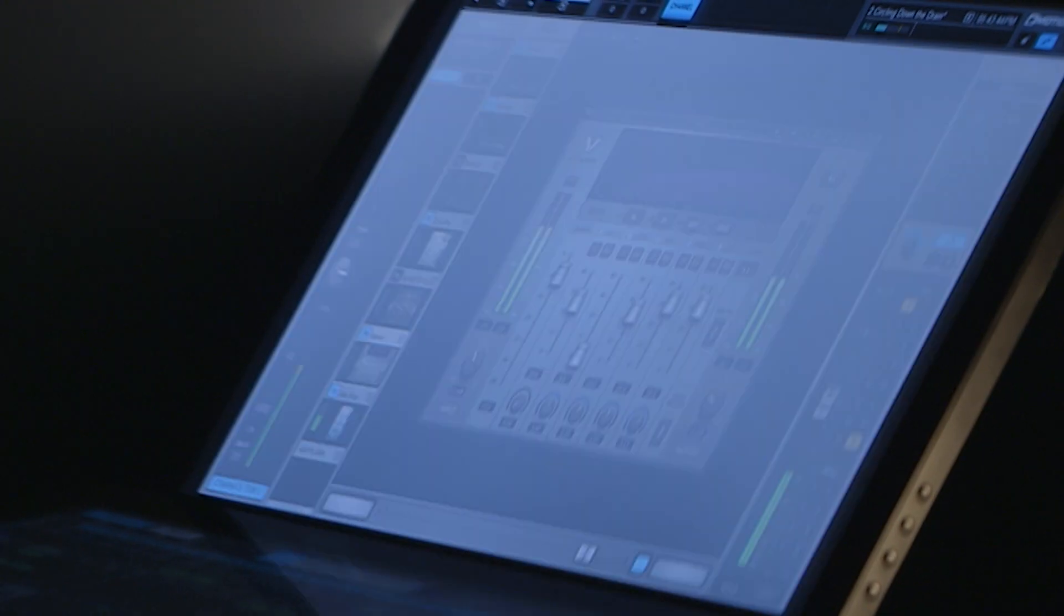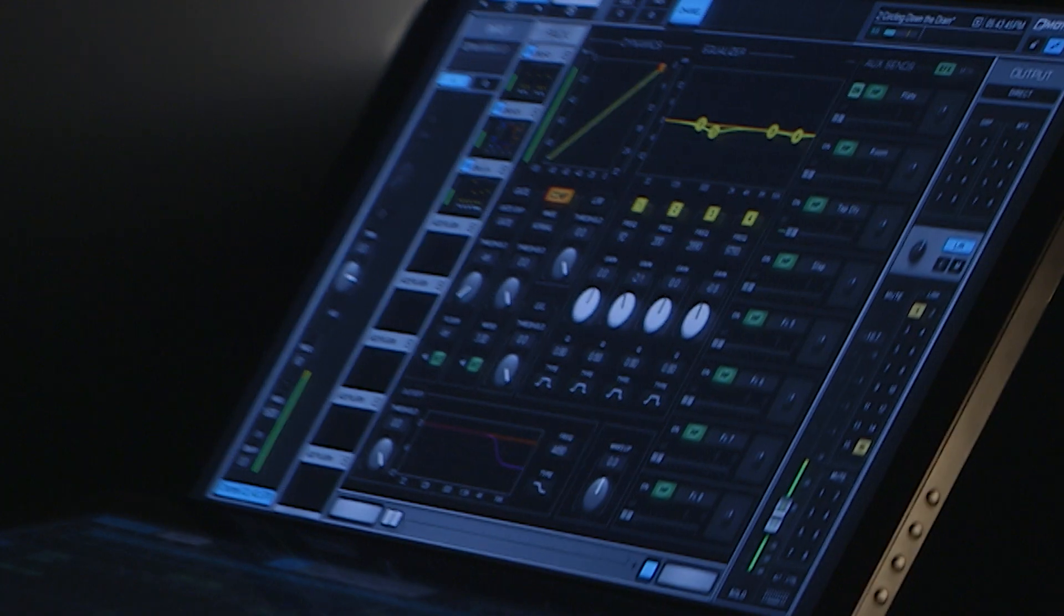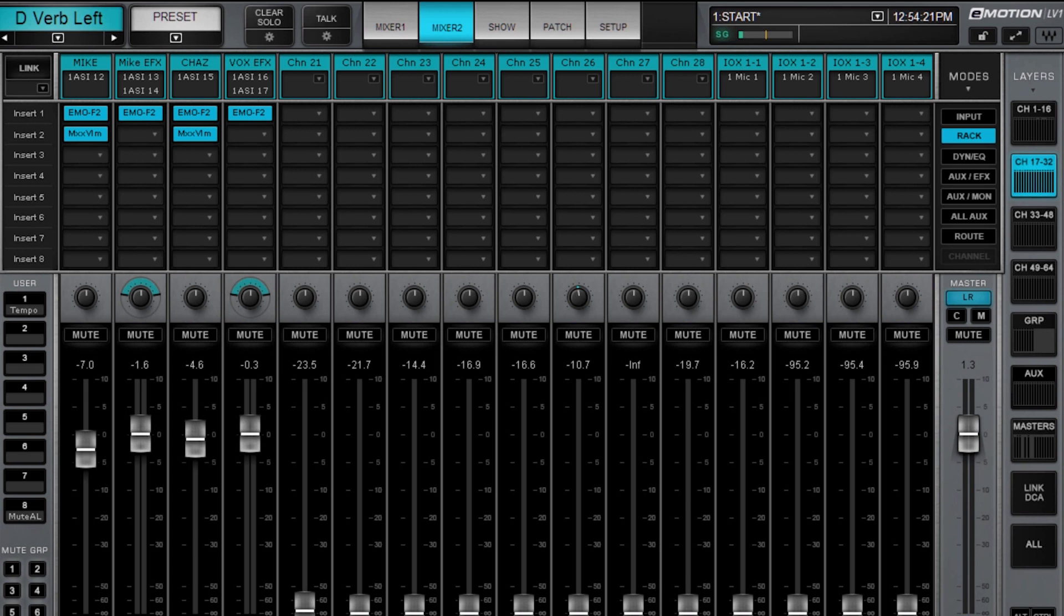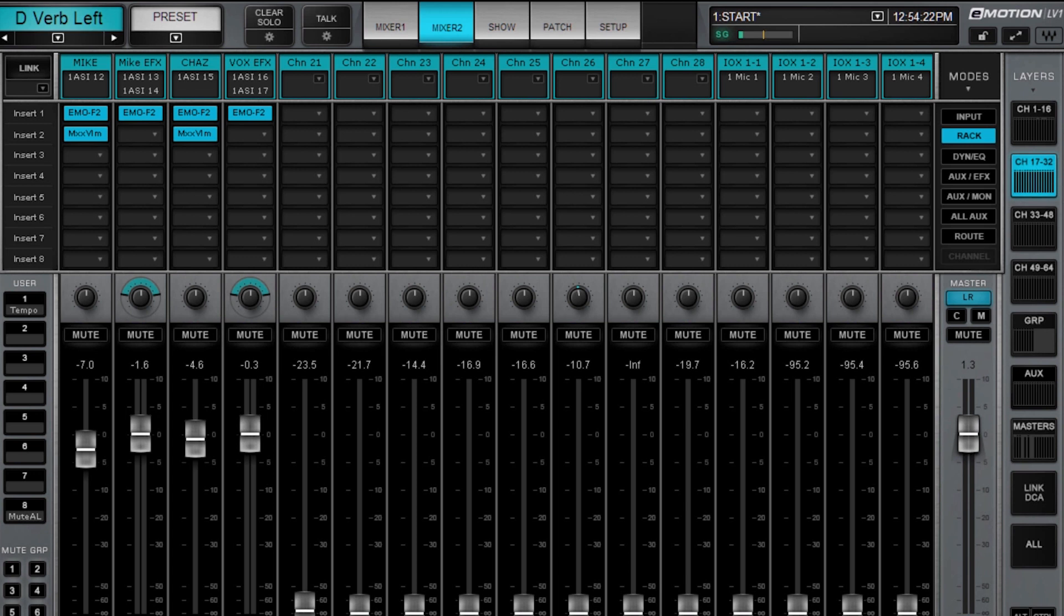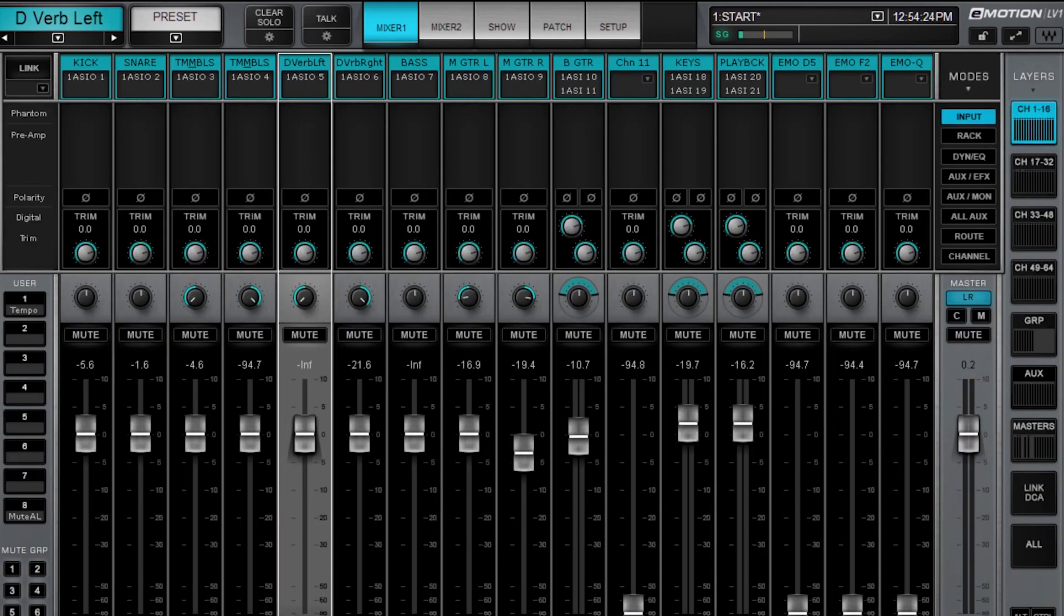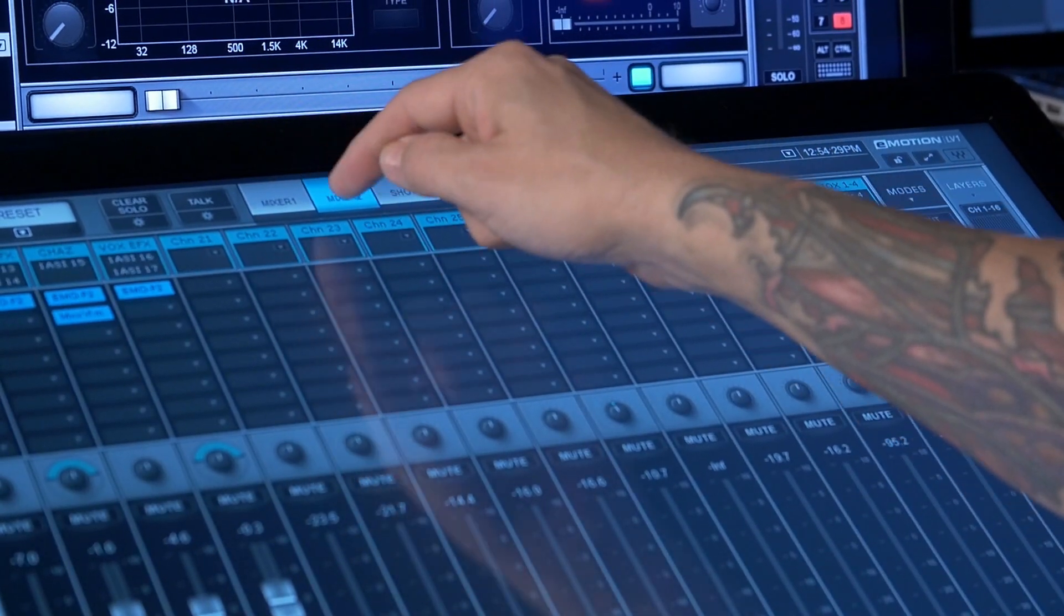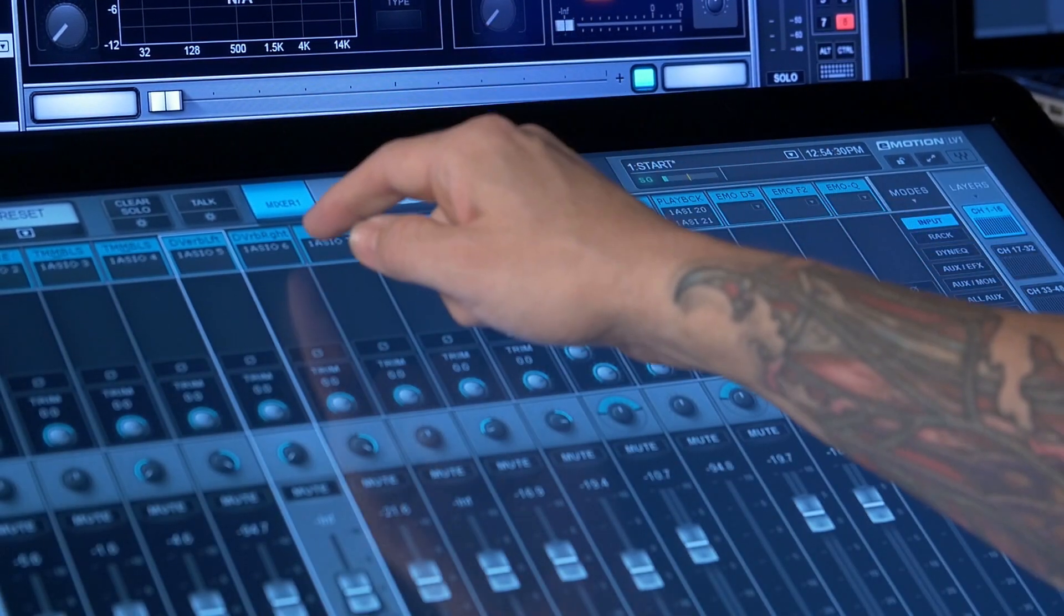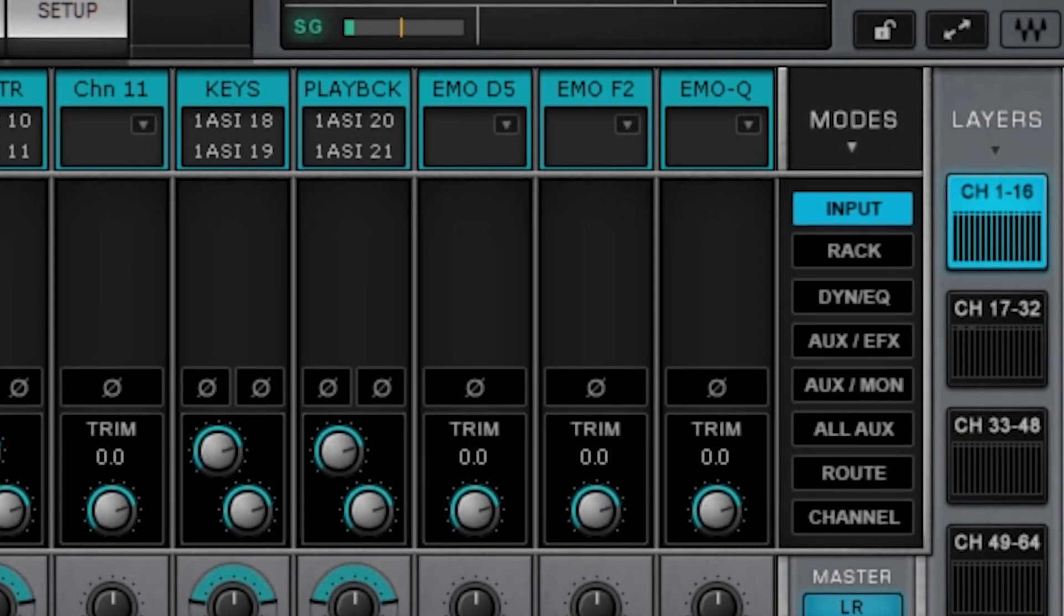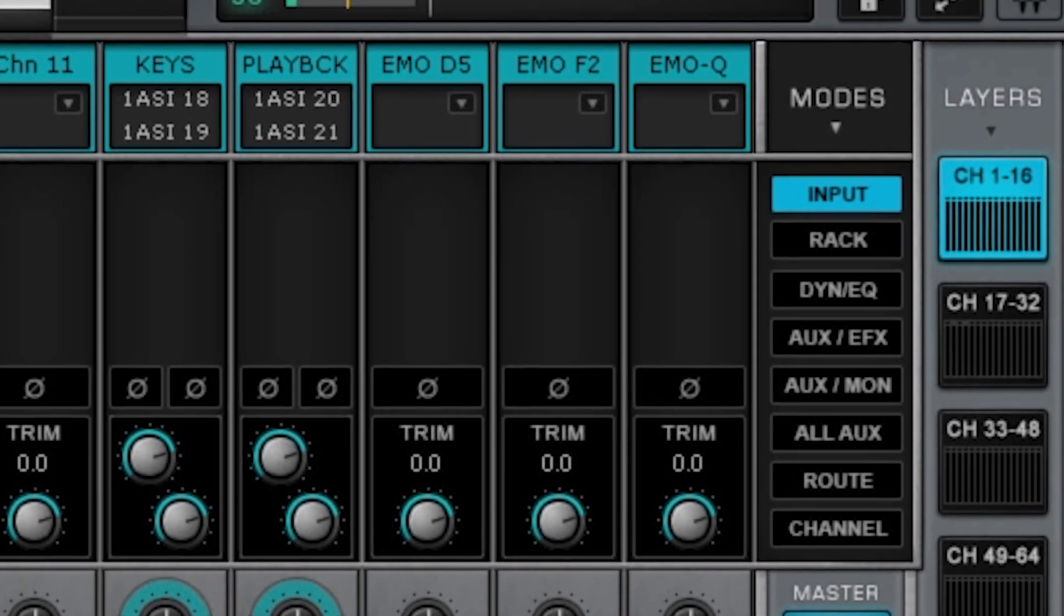Now these two windows are also selectable. So for instance, if we take Mixer 2 and make it channels 17 through 32, and Mixer 1 channels 1 through 16, switching between these two gives you really quick access to channels 1 through 16 or channels 17 through 32.